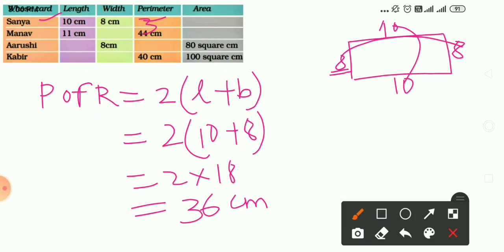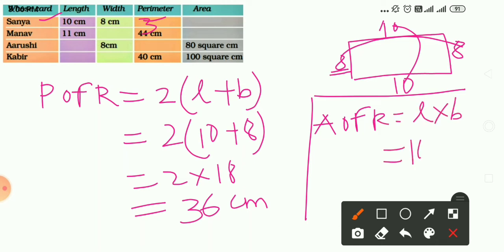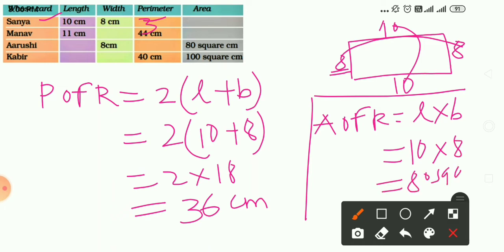Now let's find the area. Area of a rectangle equals length into breadth, so 10 into 8 equals 80 square centimeters. That is the area of Sanya's greeting card. I hope the first one is clear.